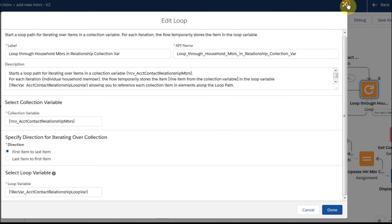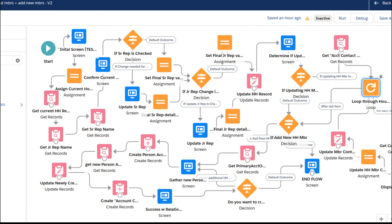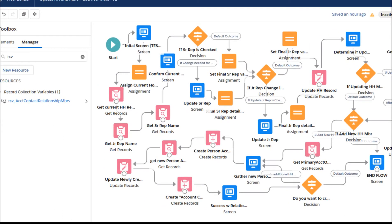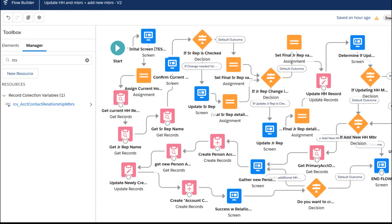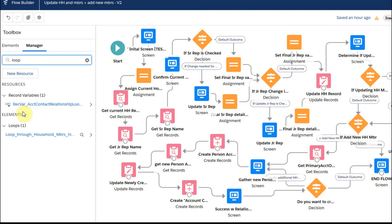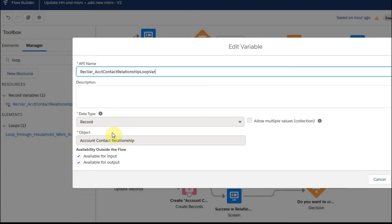If we go out and look at it, we're looking at the record collection variable and the loop. We're looking at this other variable — so if we type here and just type 'loop' — we've got a record collection variable and a record variable here, not a collection, just a single record for the Account Contact Relationship.